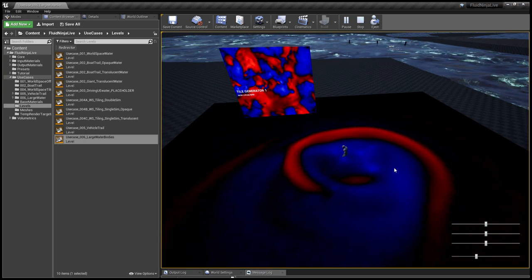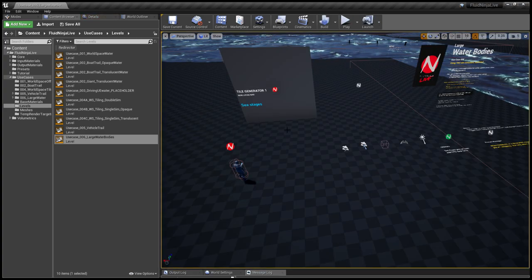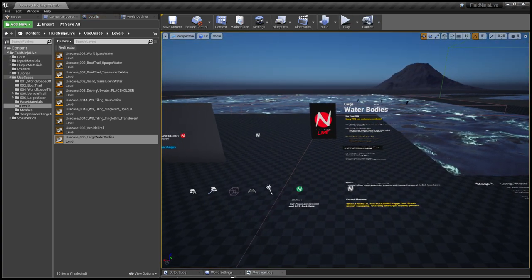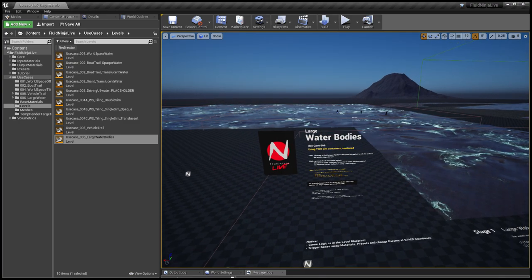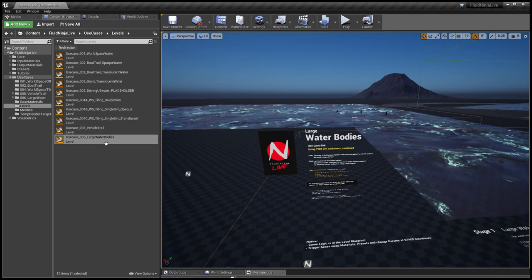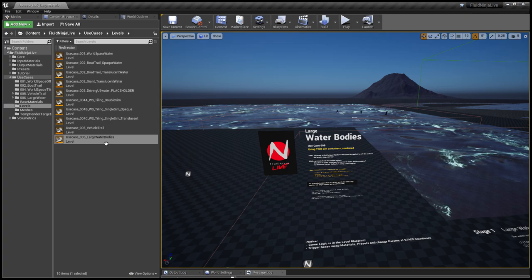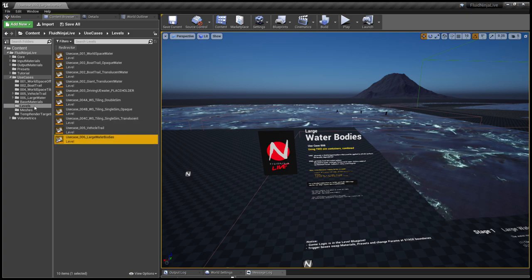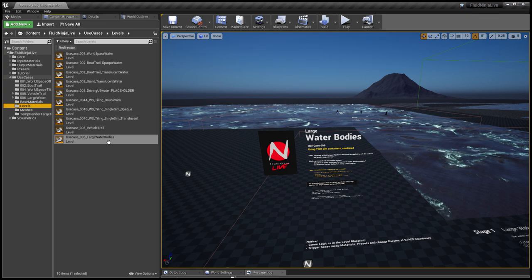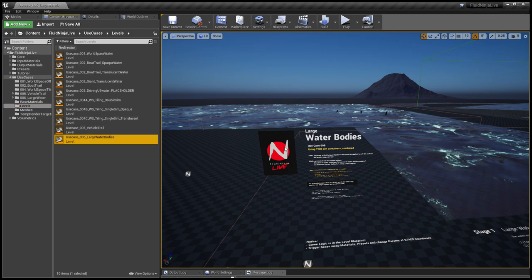We have a water material that combines these two simulation outputs. This package has been released as a 10 megabyte zip file and the new level file appears in the use cases levels folder, use case number six.